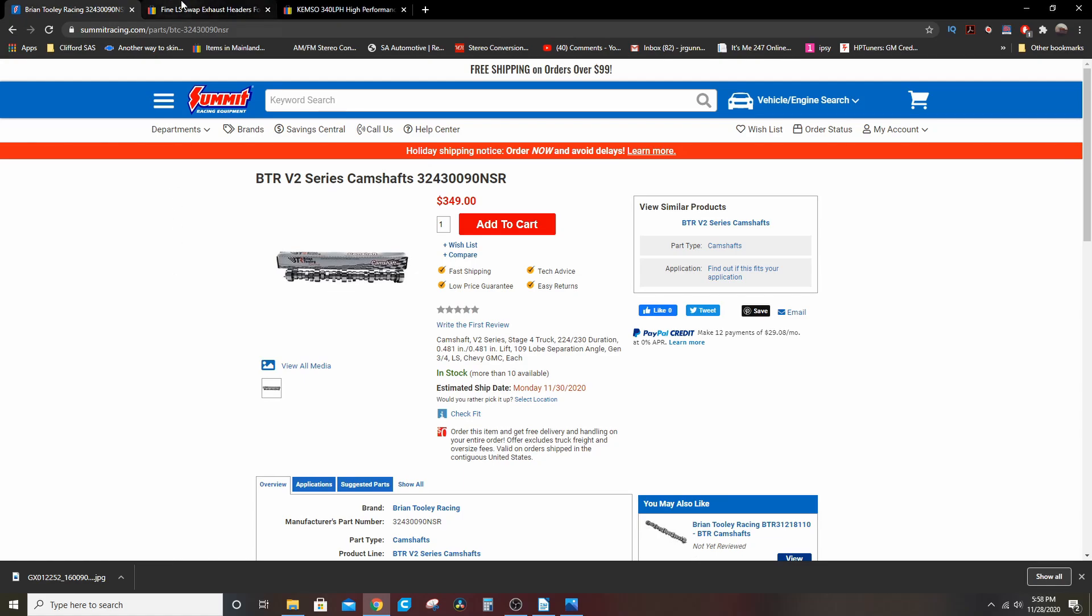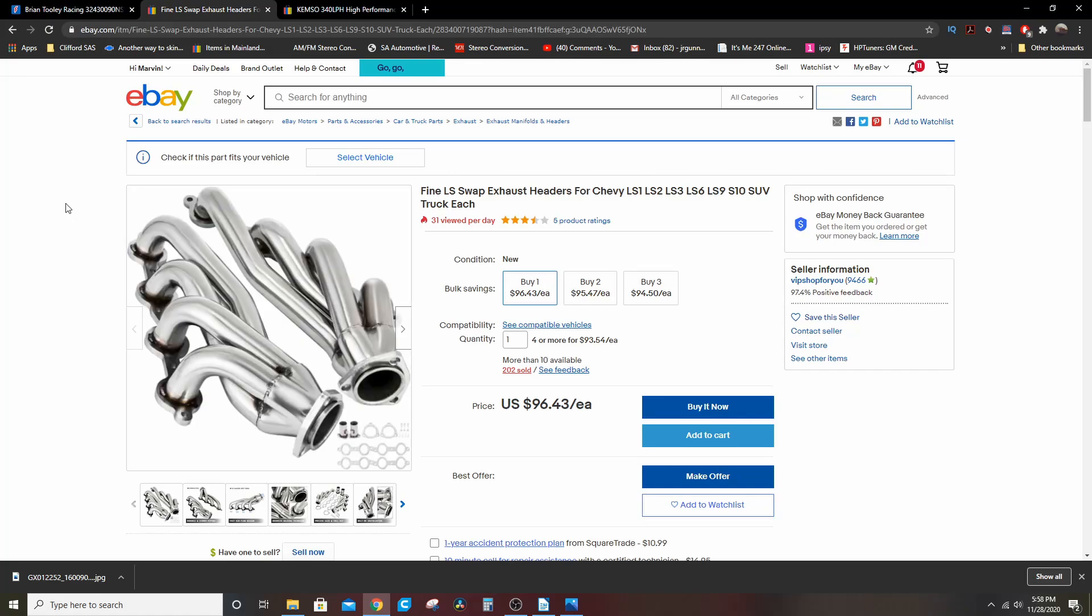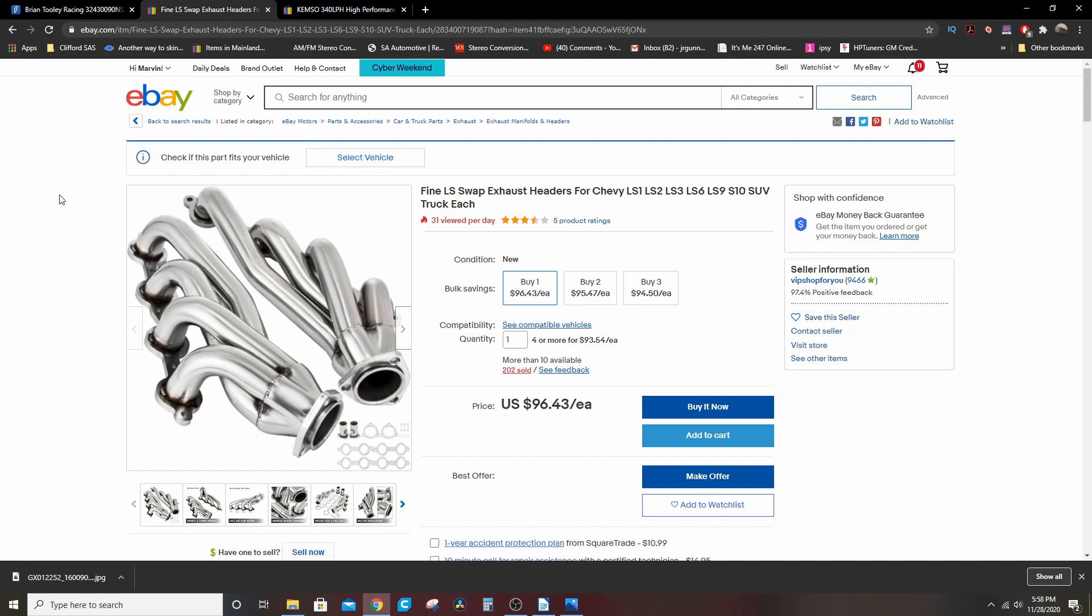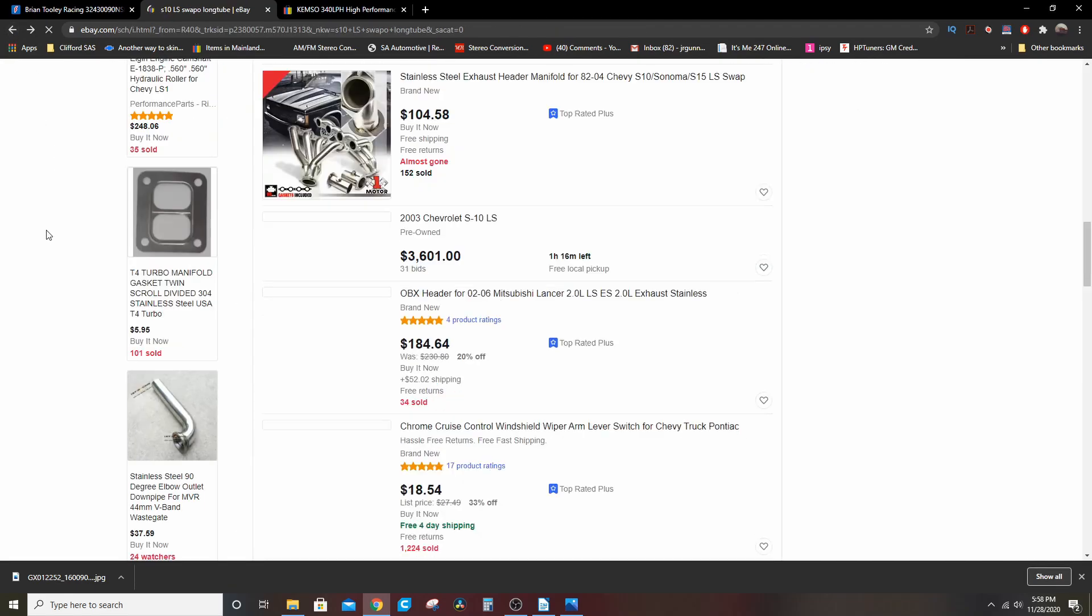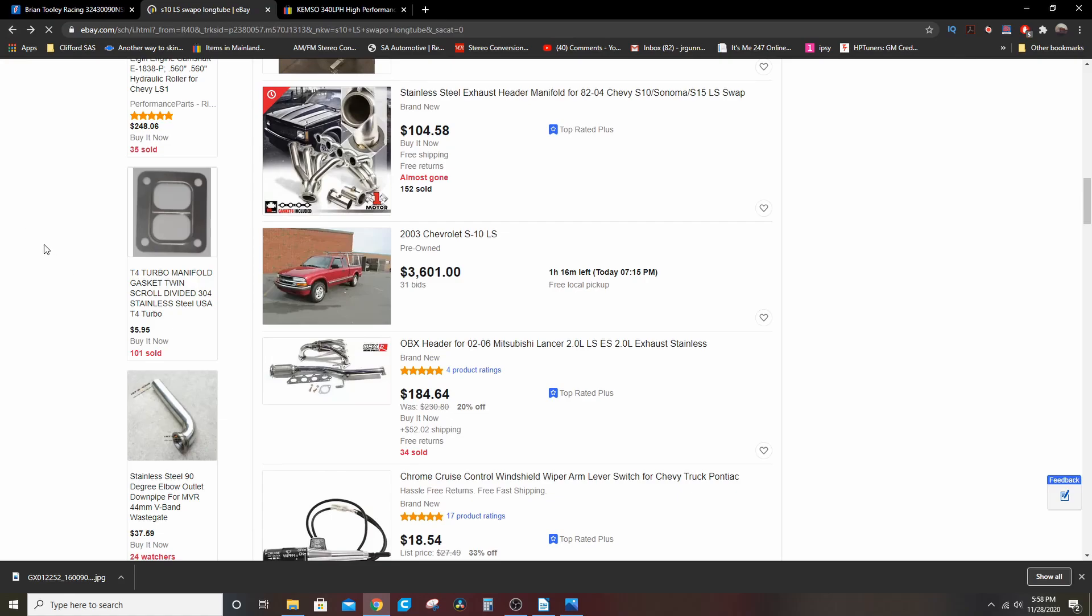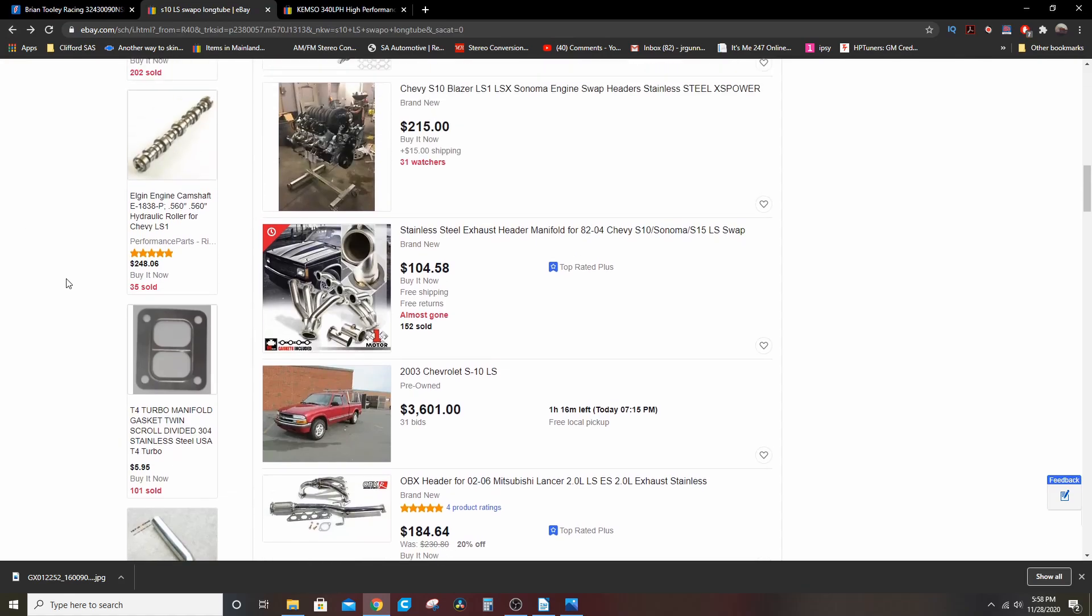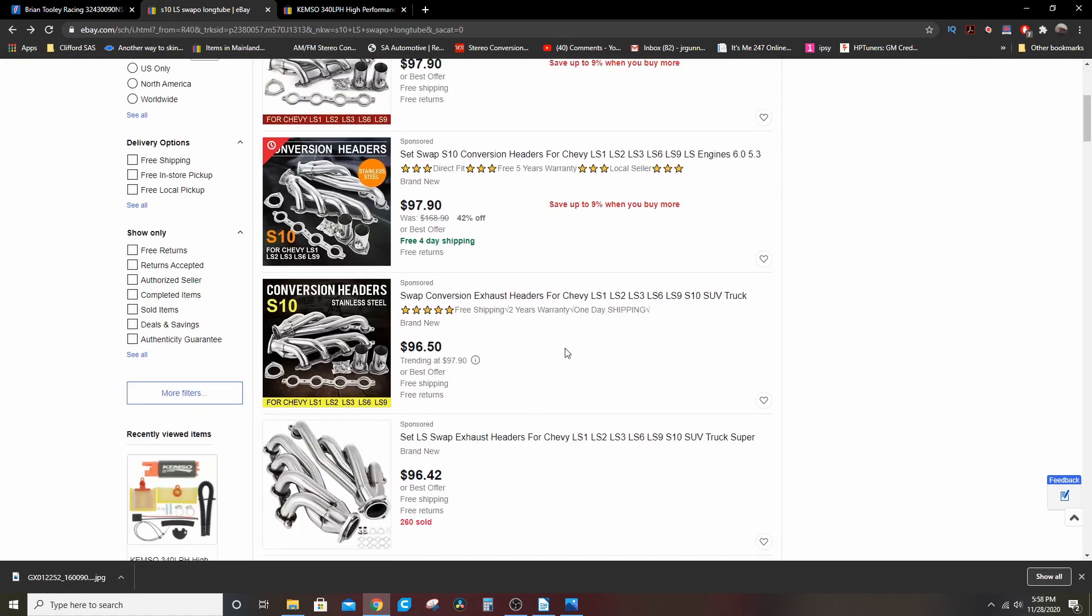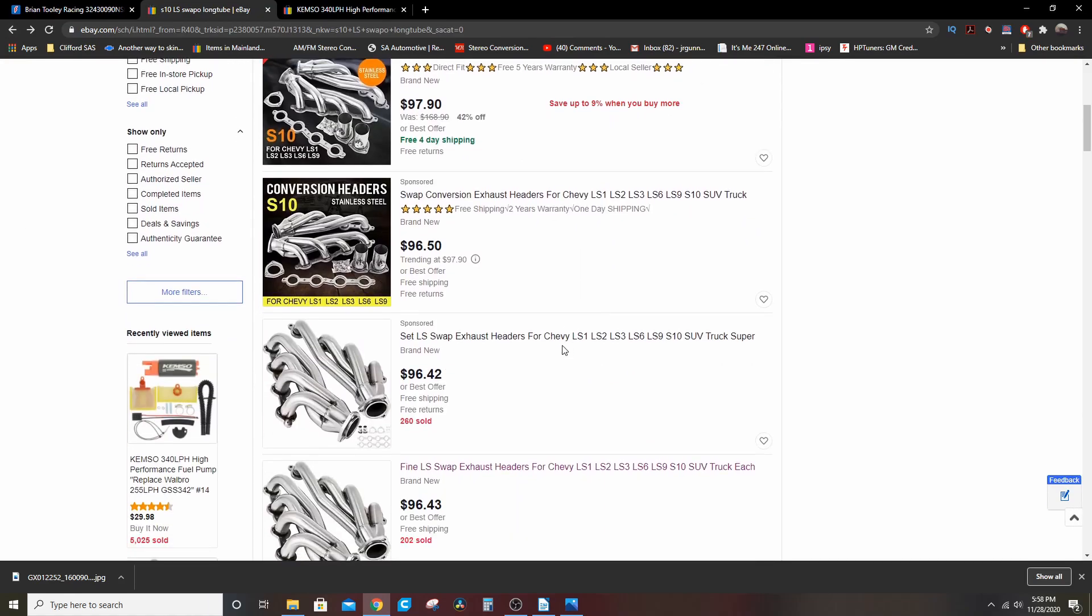To go along with it, these S10 headers. I don't think that you need long tubes at this power level. I've not seen it proven at all. I don't see any need for it or any cause for it. The factory truck manifolds will work fine if you can fit them in your swap. And if you can't, these S10 headers—they're everywhere on eBay, and they're about $100. They're stainless, they're thick walled, they're decent, and the stuff's pretty good nowadays.